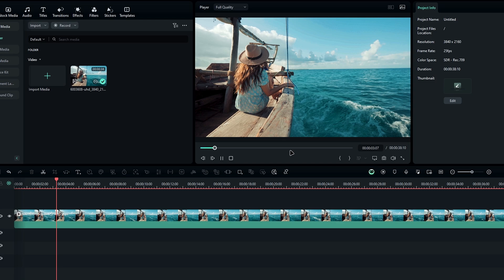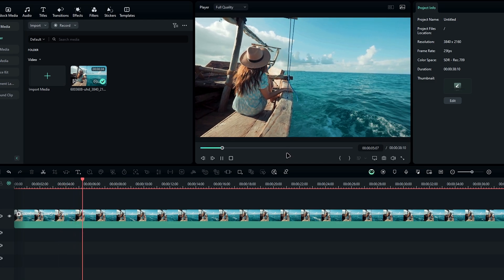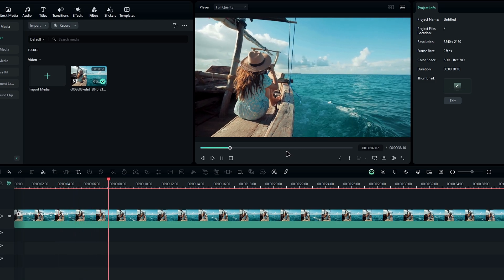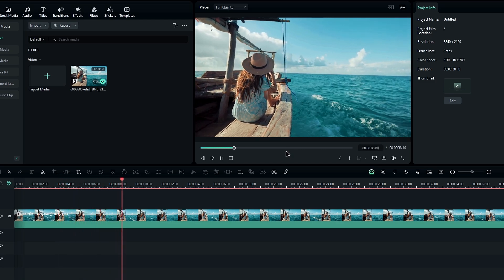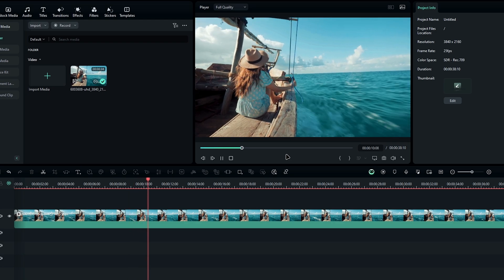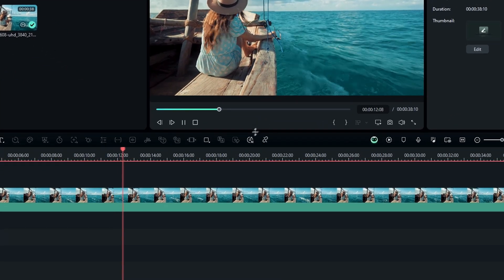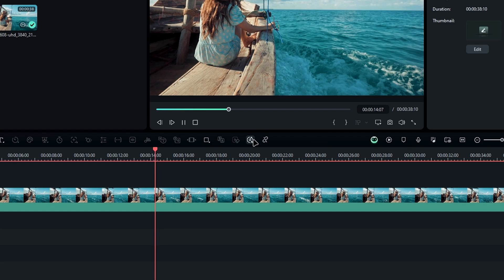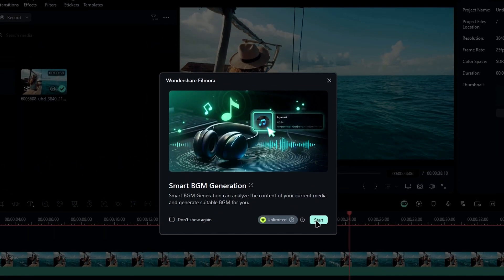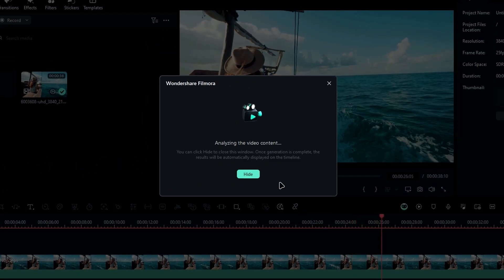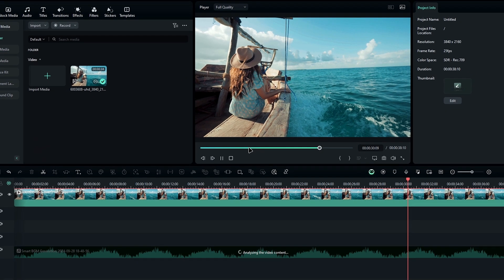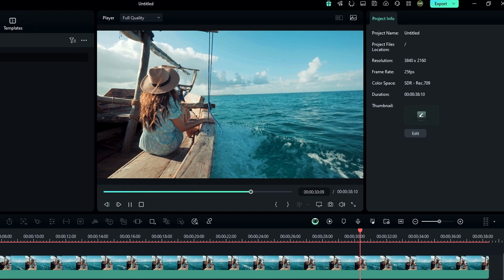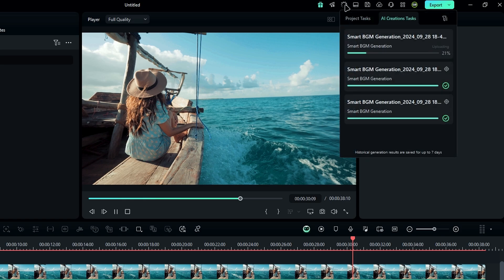Alright guys, the next feature is the smart background music generator. Let's say you have a video clip and you want the background music to match perfectly with it. This tool makes it super easy. First I open the new smart BGM generator and click the start button to create the music. The software then automatically analyzes your video and generates a background music track that fits the mood and pace. The process takes just a few moments depending on the length of your video.